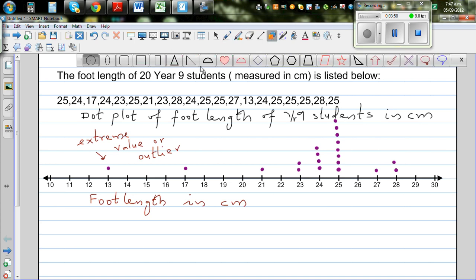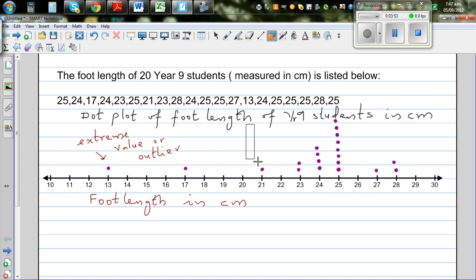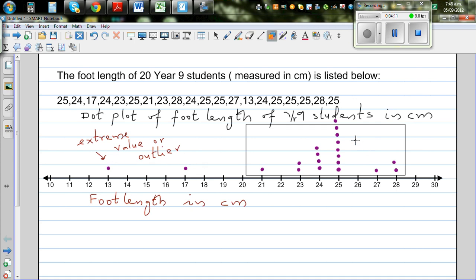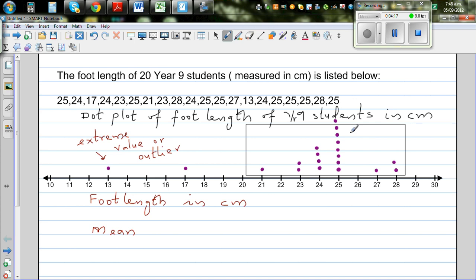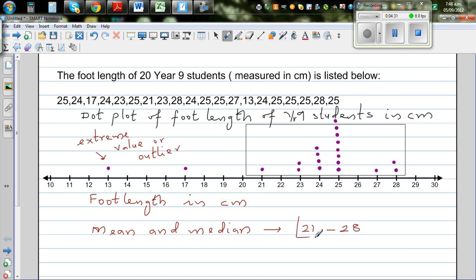Most of the data is in this area, that's between 21 and 28. So you can say most of the data is between 21 to 28, and 13 and 17 seem to be outliers. Your mean and median — you can estimate by just looking at the dot plot. Mean and median are the values of center, so they should be between 21 to 28. The mean is calculated by adding the values up and dividing by the number of values.